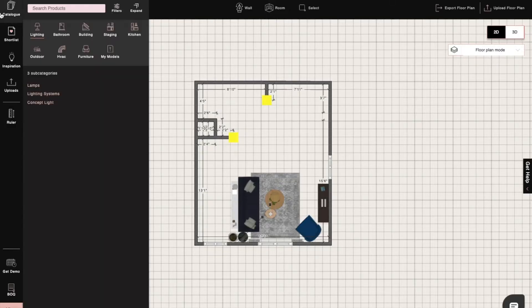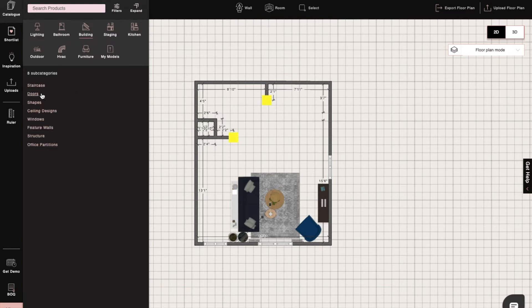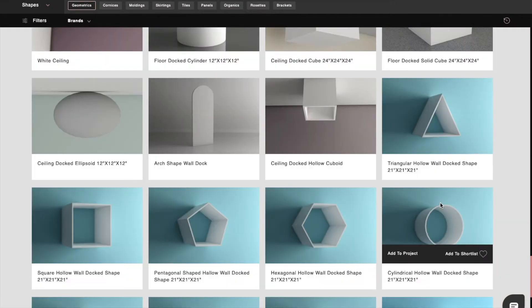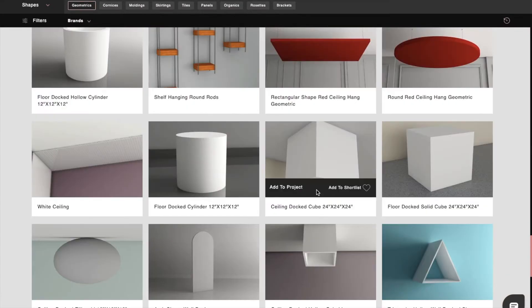In our catalog, we have different types of geometric shapes which we can use to create walls, floors, and ceilings. We have the floor docked cube, wall docked cube, and ceiling docked cube.